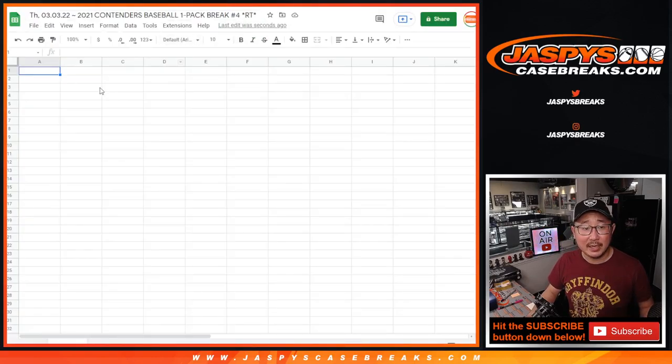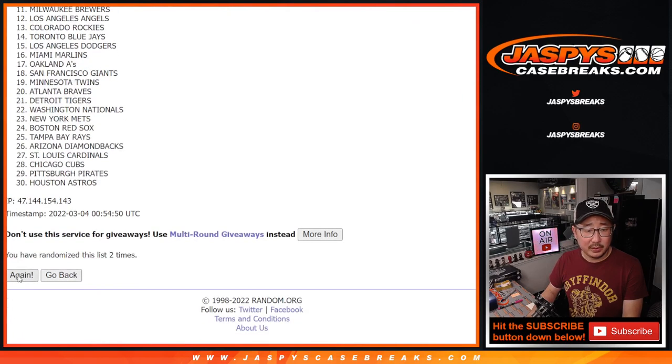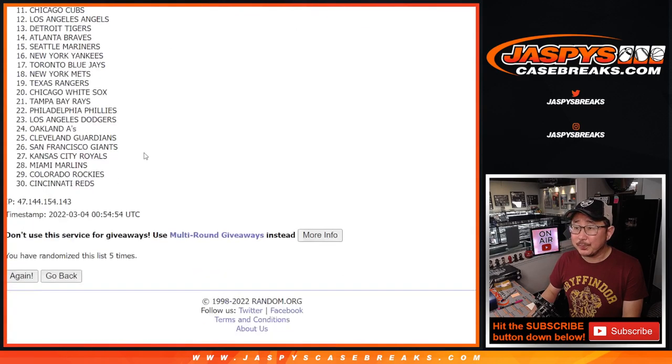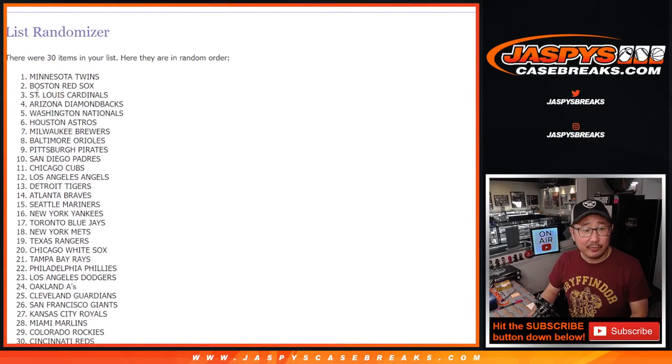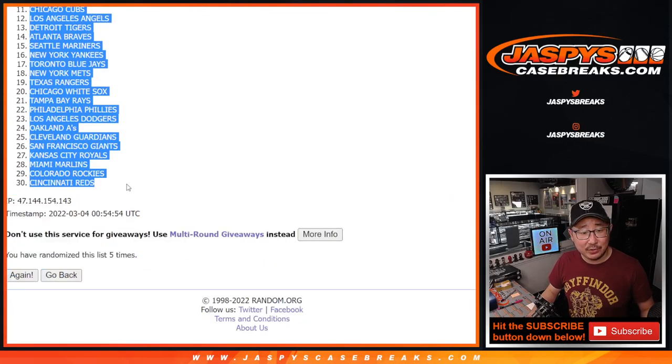We'll assign you a team here. After five, three into two, five times. One, two, three, four, and fifth and final time. After five, we've got the Twins down to the Red Legs.